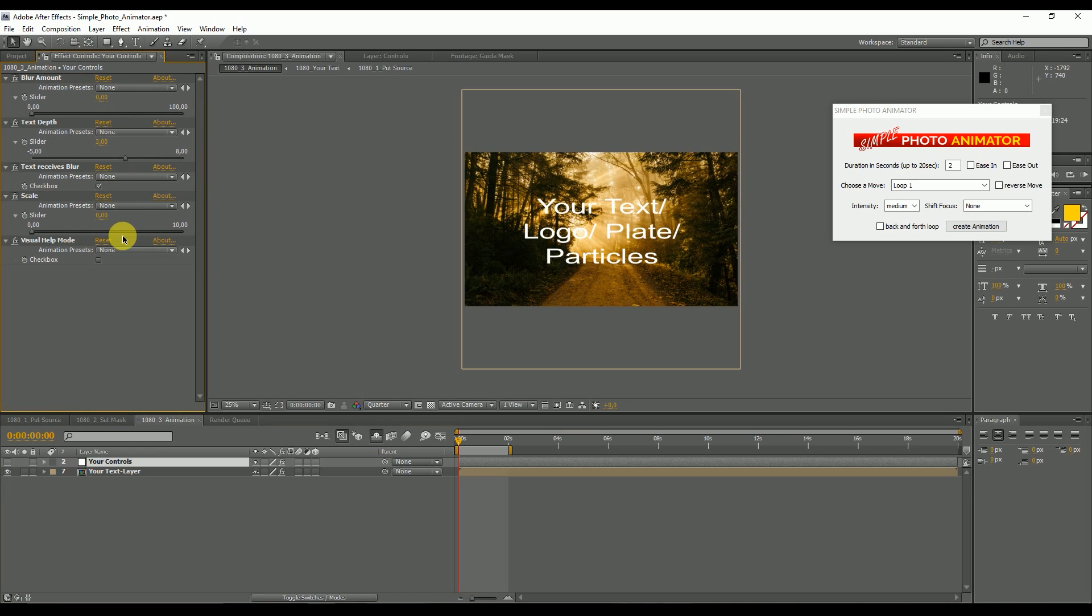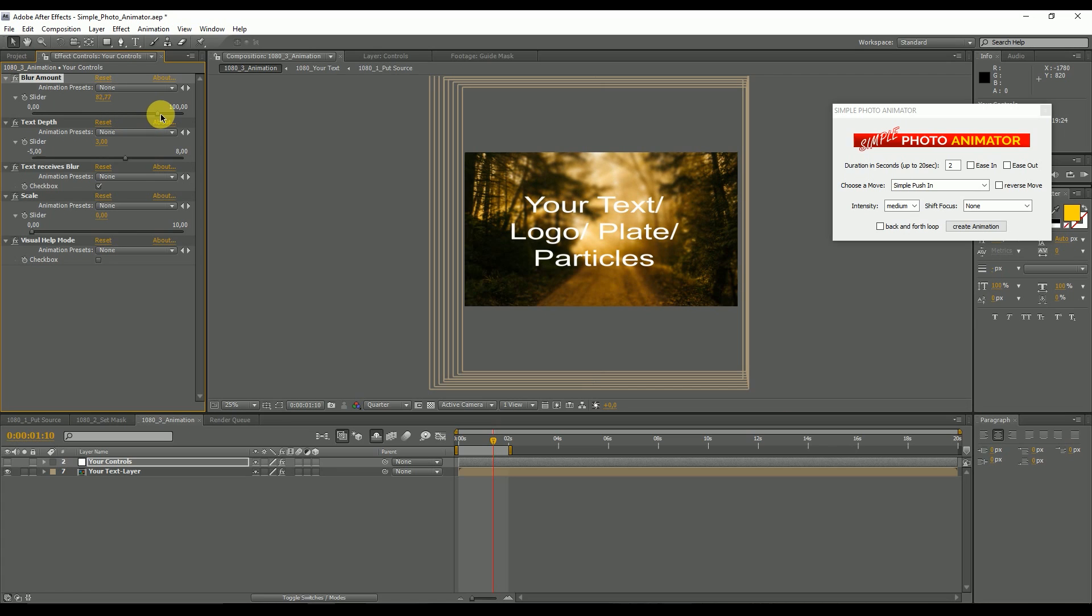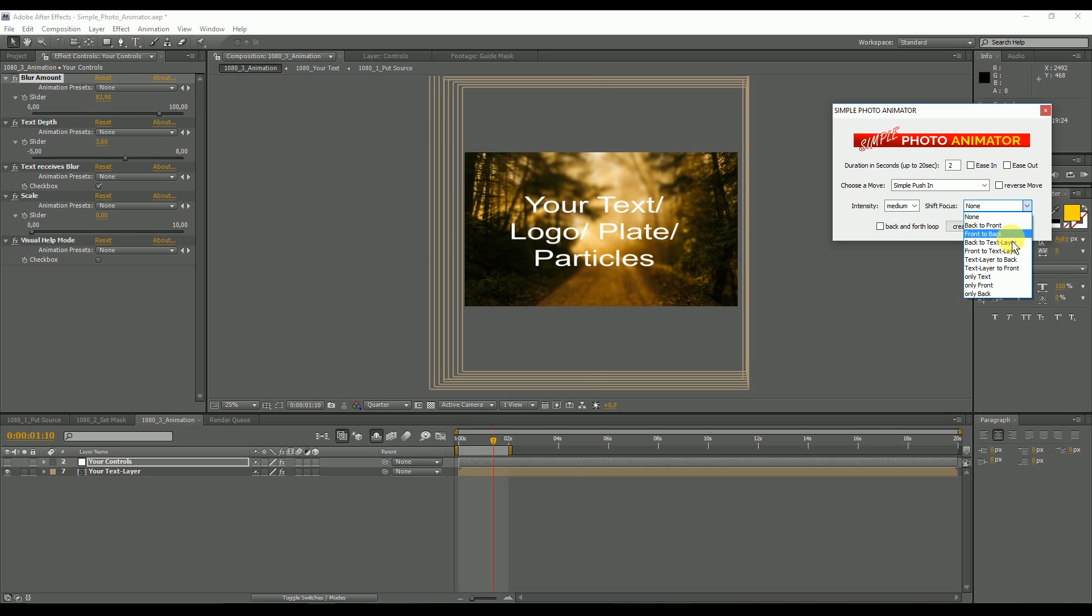Then you have all the extra controls. The first slider defines the camera blur. If you increase it, you can see that the background is getting blurry. Which part of the picture is in focus and out of focus, you can decide in the script as I've shown you. You can say you want the focus to go from back to text layer, create animation.